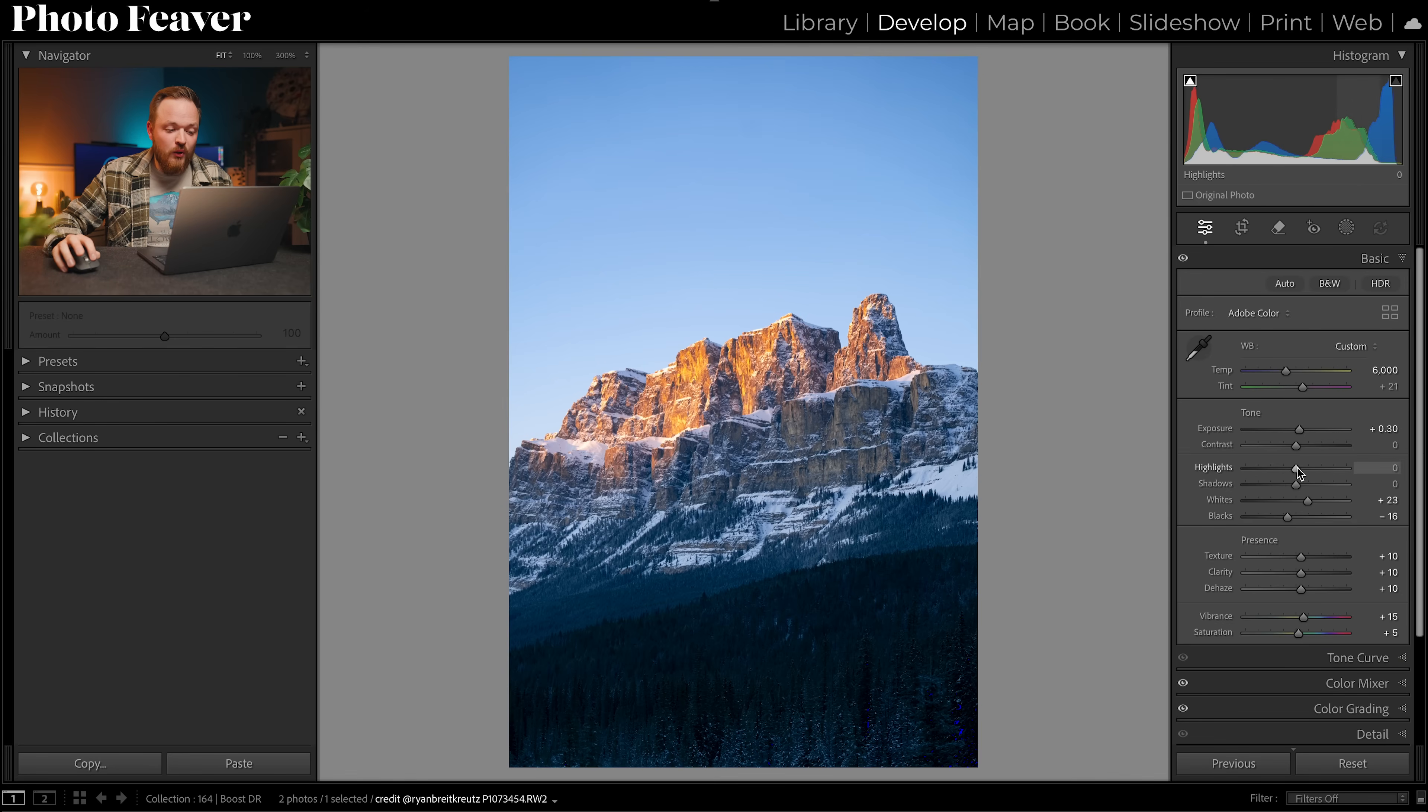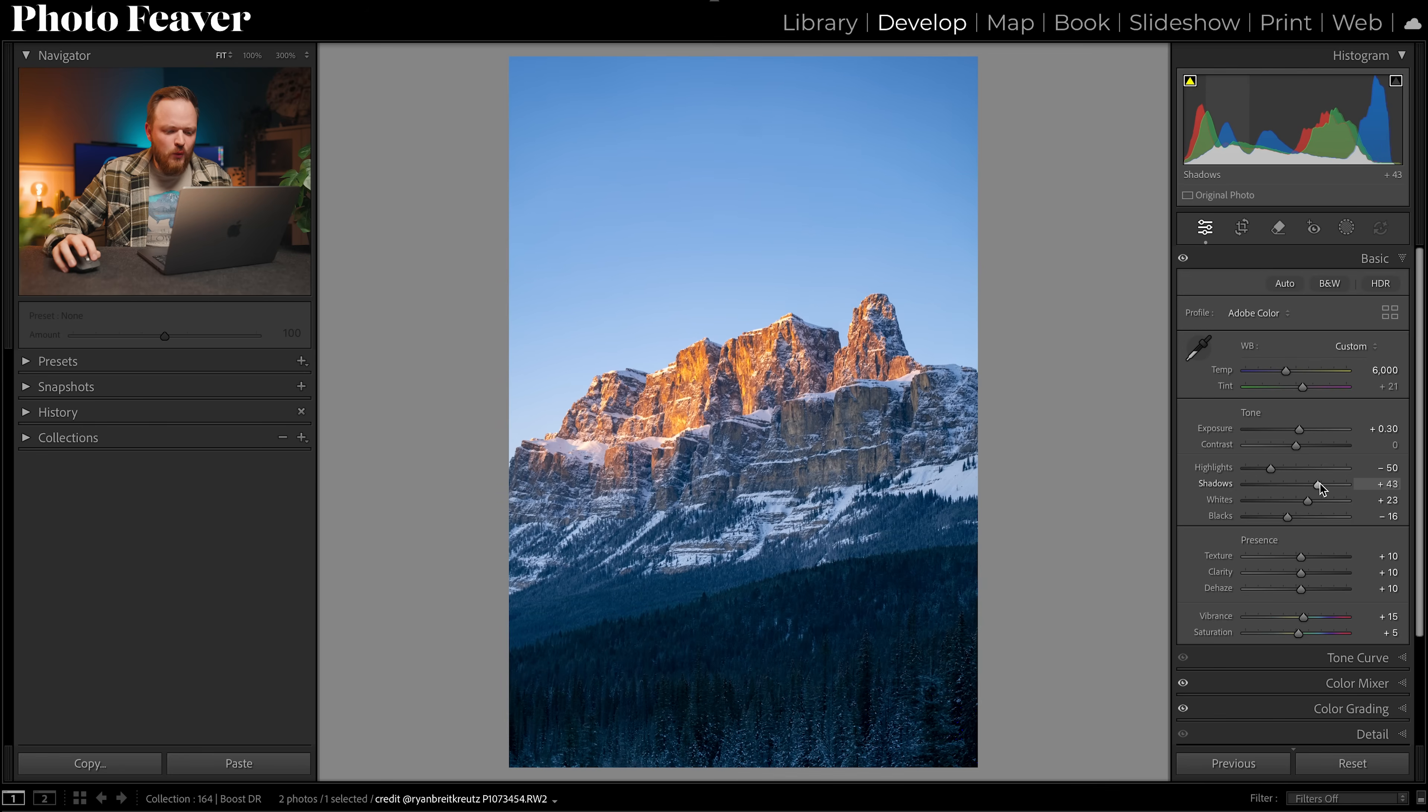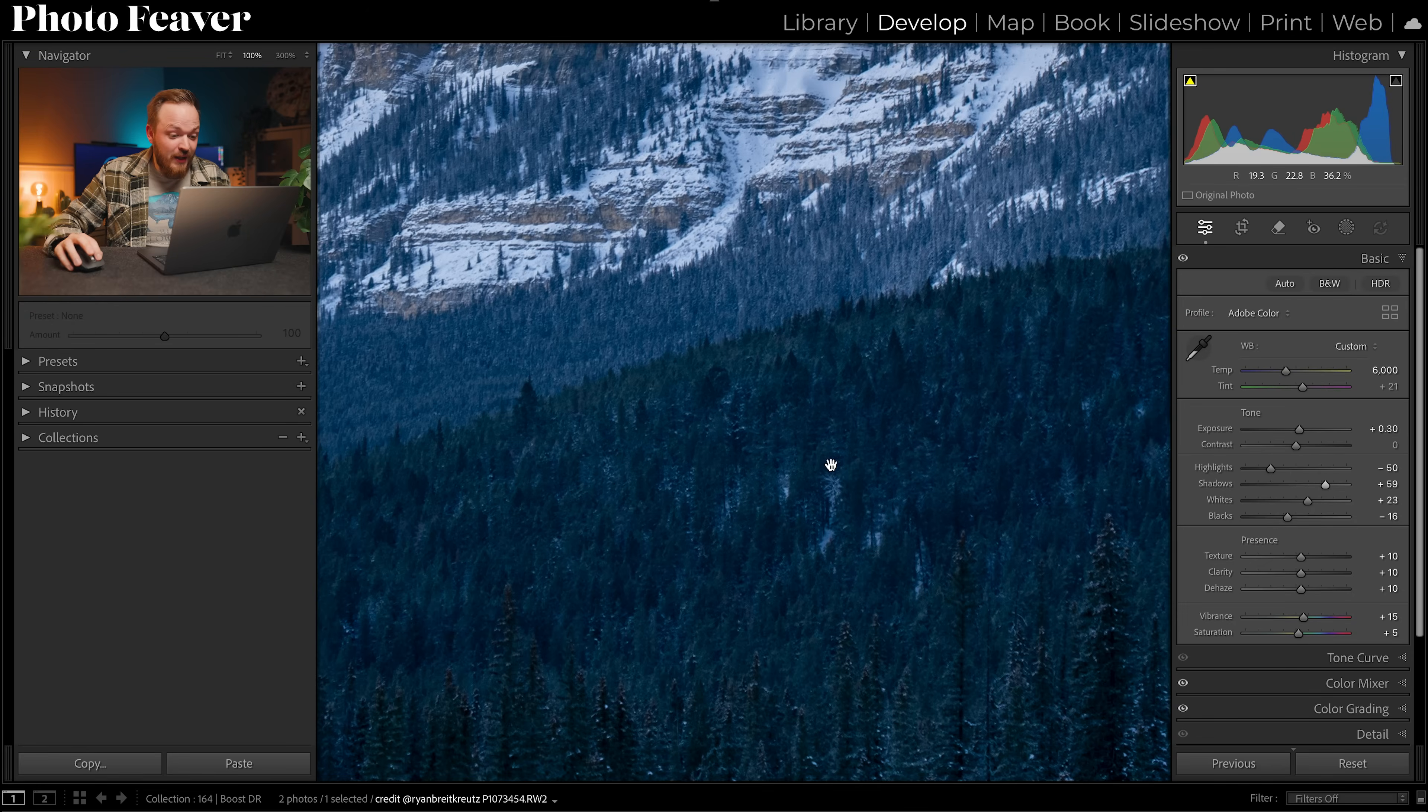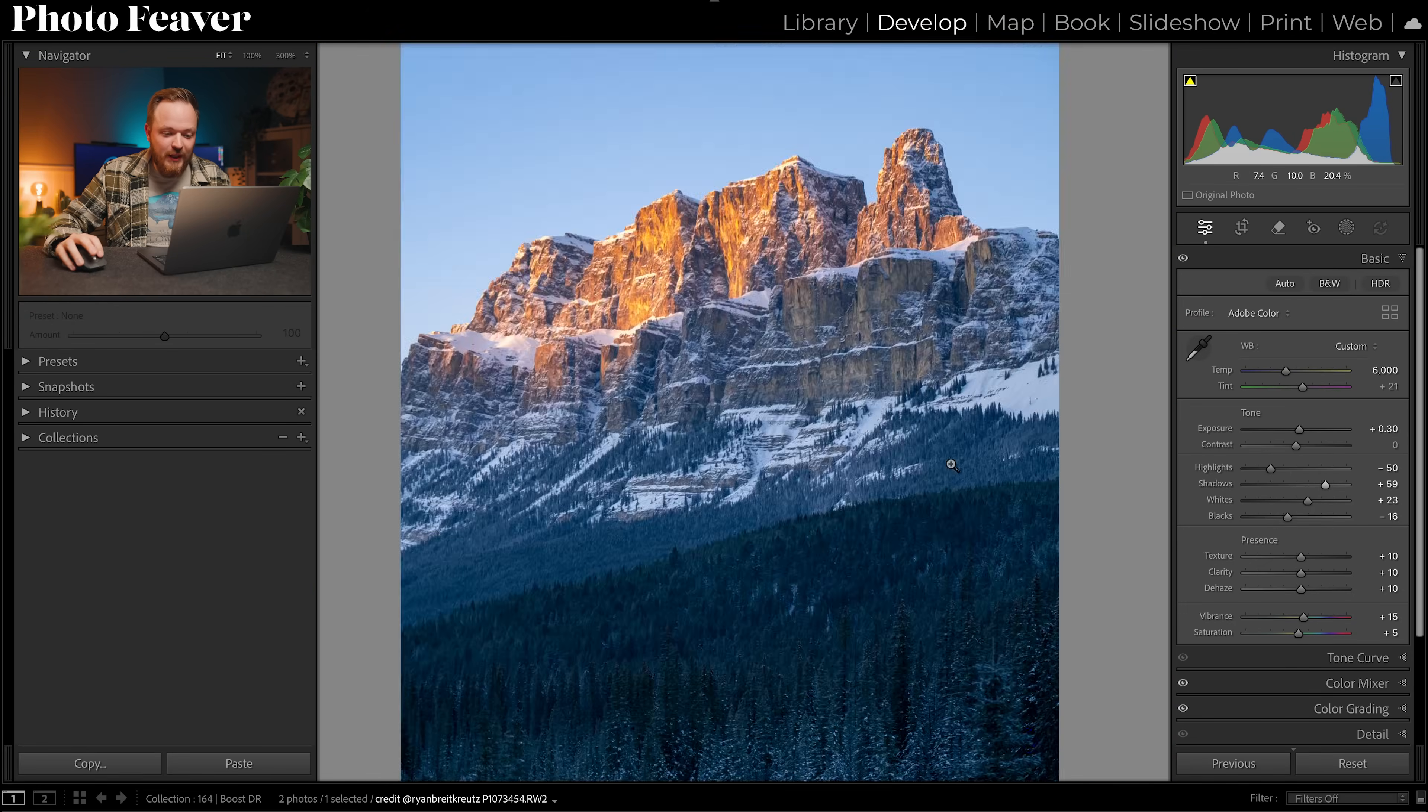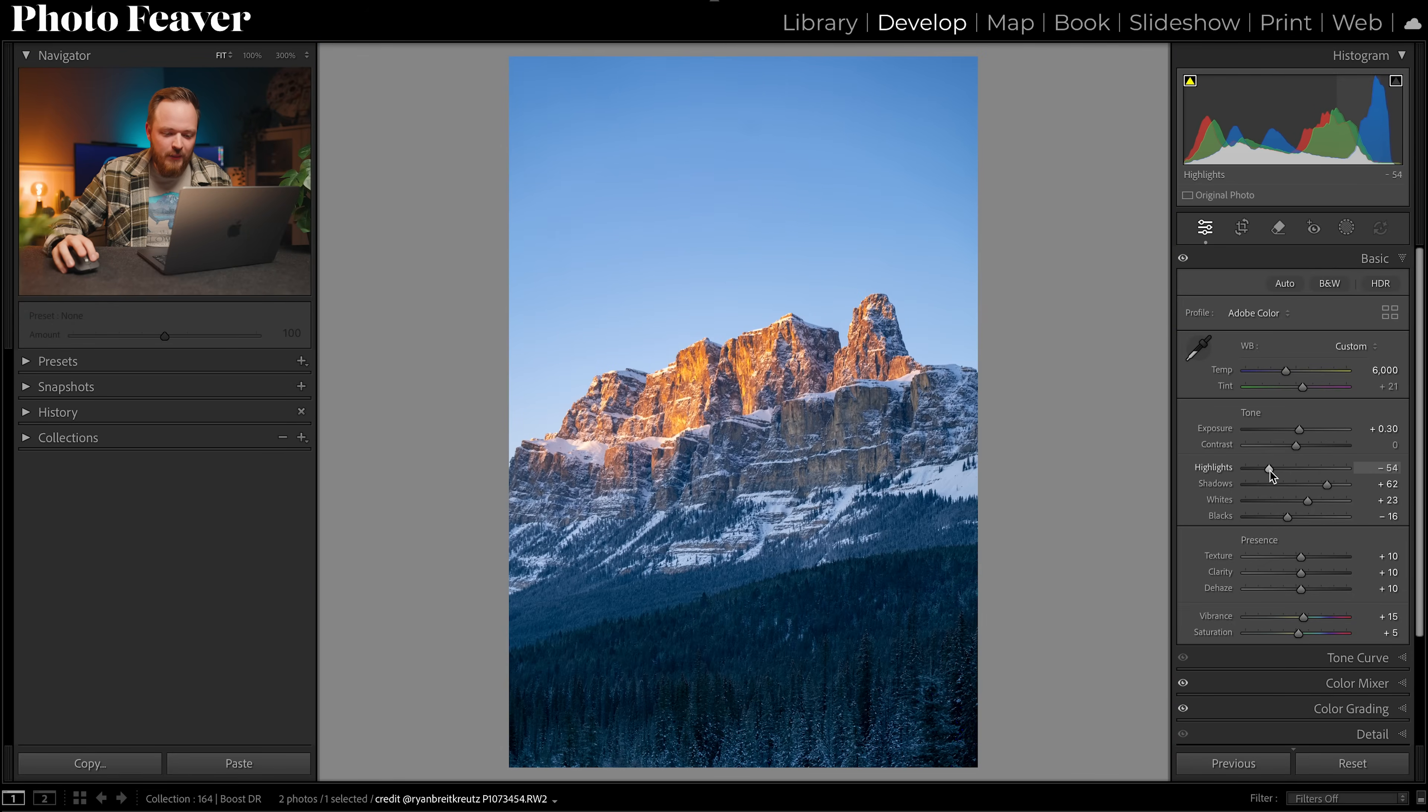Now what I recommend is going to your highlights, manipulating those, maybe bring back some of that information, and then the shadows here I'd also bring that up as there's so much more information in the shadows. A great benefit of shooting in RAW, you can see how much actual color information is stored in those shadows. So I might bring that up a little bit and bring down those highlights, but we can actually go a little bit further and dodge and burn the photo.